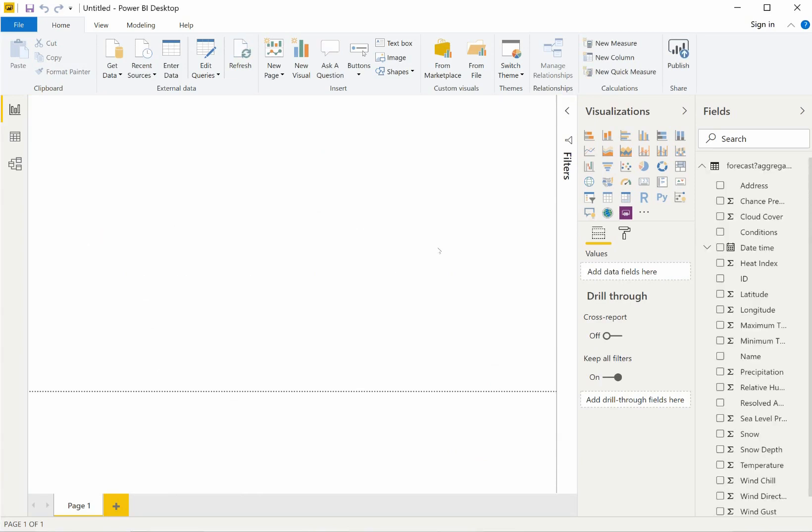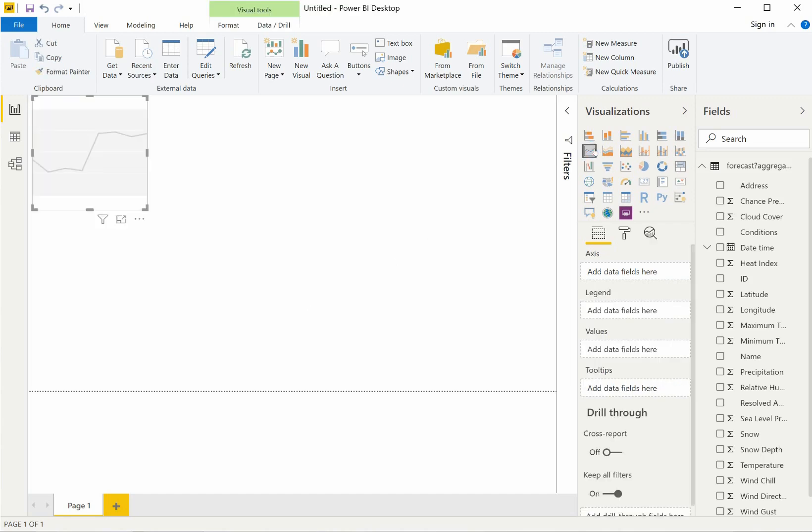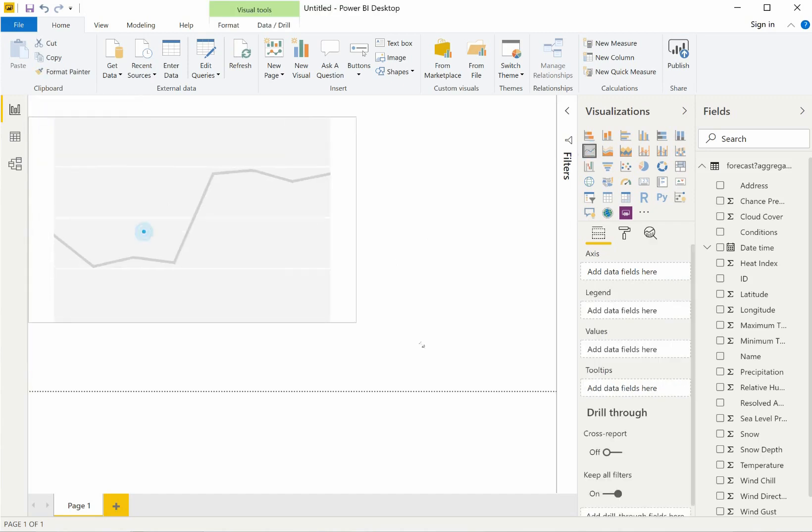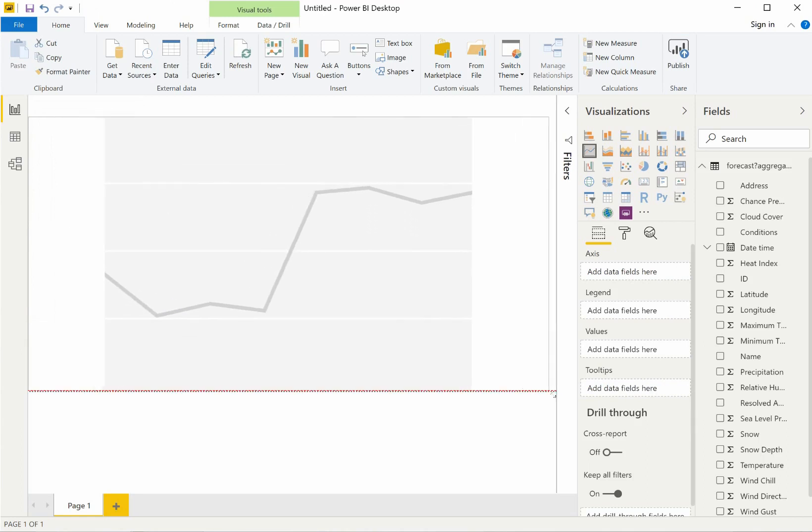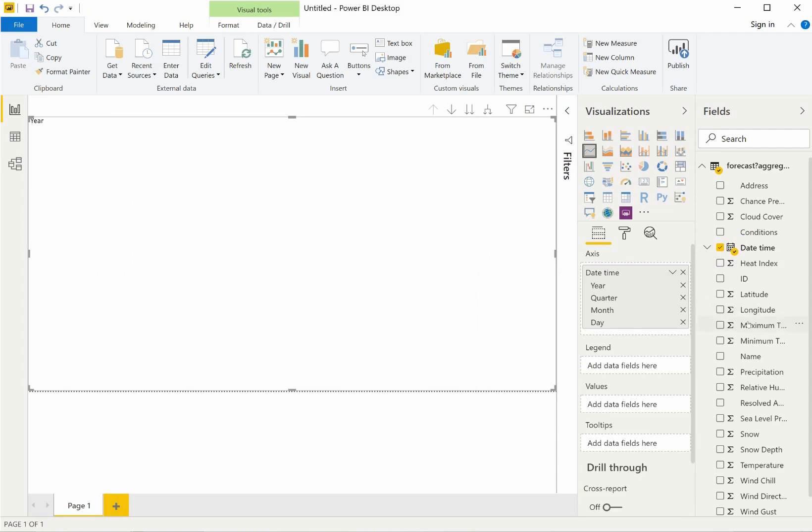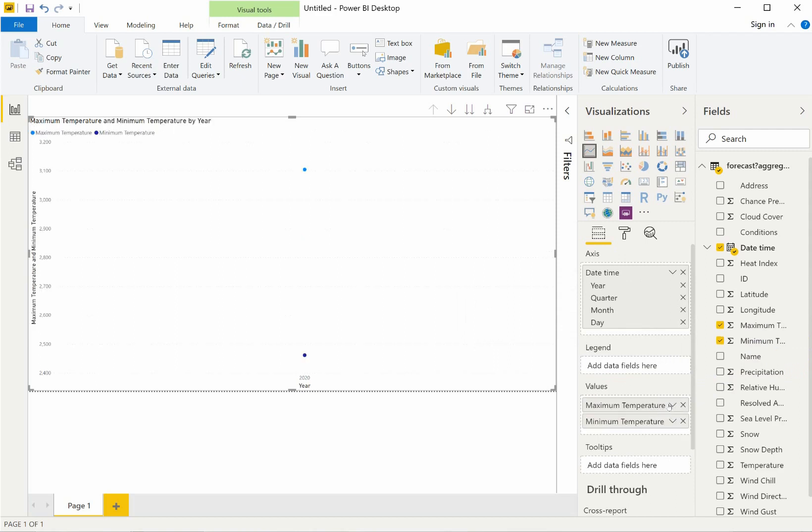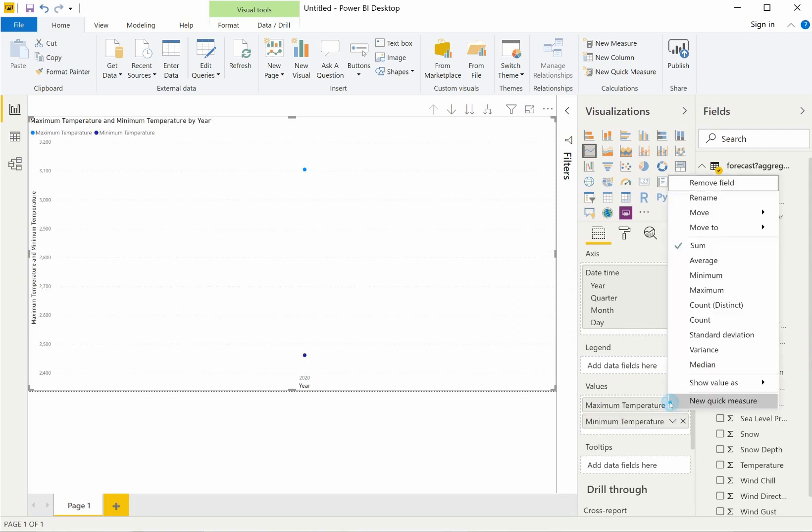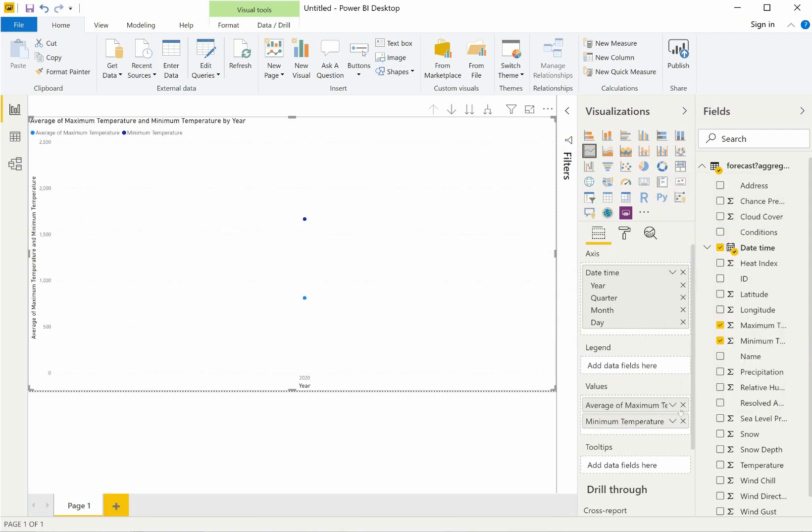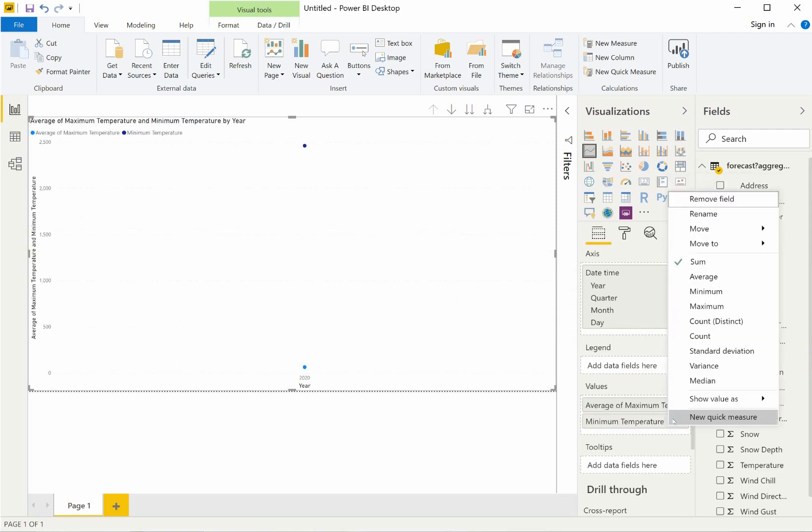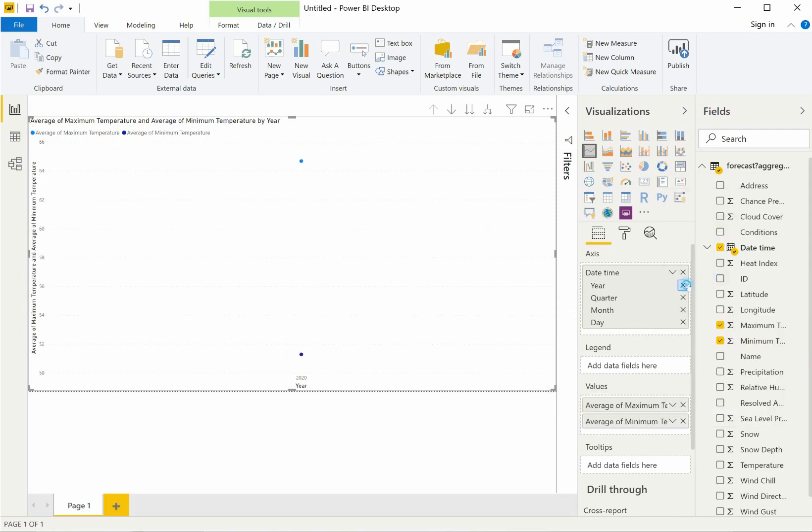To wrap up this demonstration, I'll make a graph of minimum and maximum temperature across the forecast period and add a simple slicer control so that I can compare these locations easily. I'll first drop in a line graph and put the date field on the axis. Then I'll select the minimum and maximum temperature fields and put them into the values. Since temperatures on a graph are best represented by averages, I'll change the aggregation type for each temperature field to be an average.